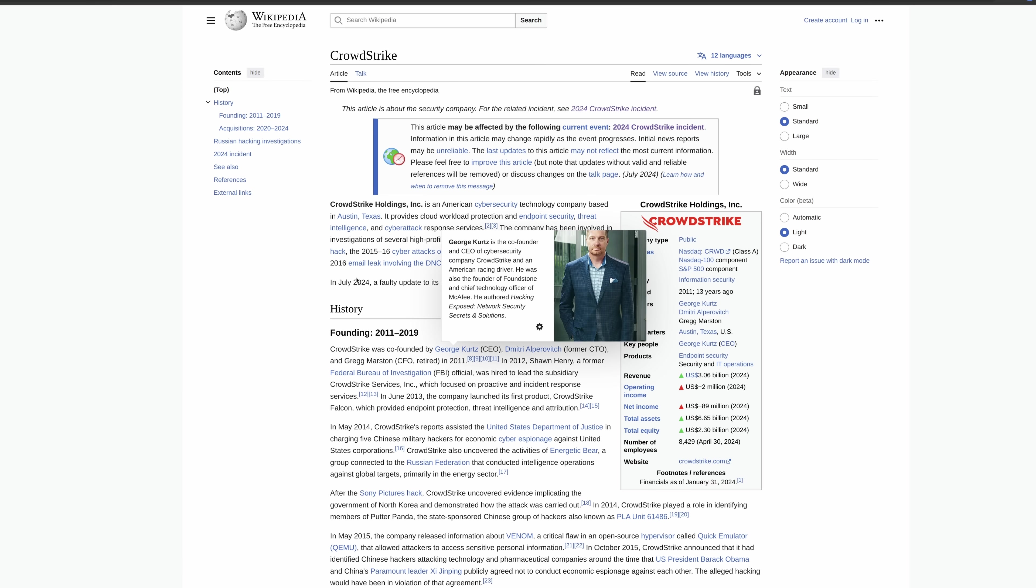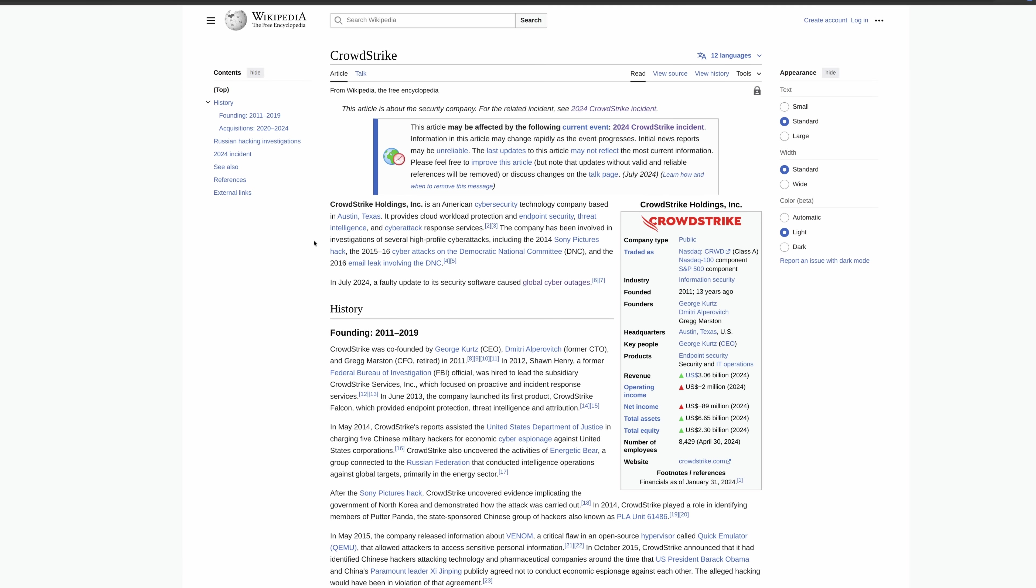Hello buddy, my name is Eric, and today we're going to be quickly talking about the CrowdStrike incident. Now, first of all, on this Wikipedia, this is CrowdStrike.